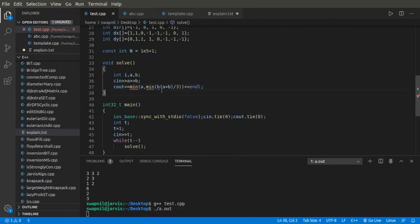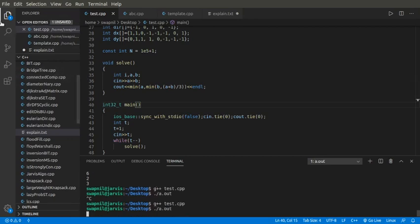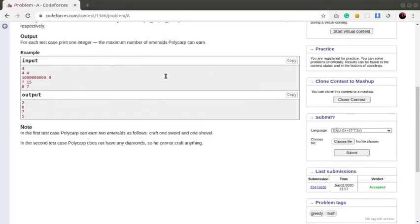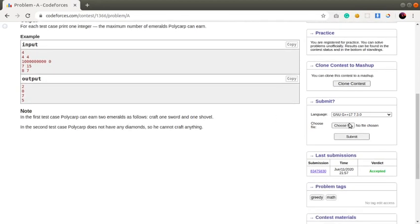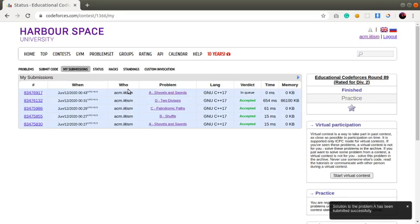Let's test this for the sample test cases. We get 2075 as our answer. I'll head over to the problem statement and submit this code — test.cpp. I got an AC!